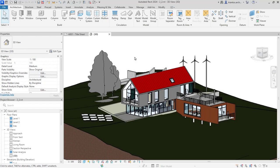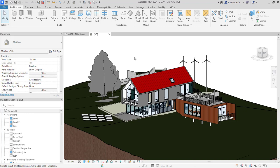Revit is a powerful software application developed by Autodesk that is primarily used for building information modeling. Building information modeling is a digital representation of the physical and functional characteristics of a building or infrastructure,